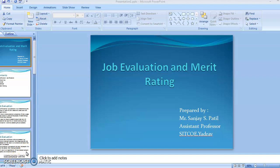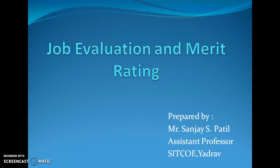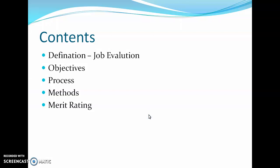Hi friends, myself Sanjay S. Patil and today we will be discussing Job Evaluation and Merit Rating. The contents of this presentation include: definition of job evaluation, objectives of job evaluation, the process of how job evaluation is carried out with a number of steps, then methods for job evaluation, and finally merit rating.